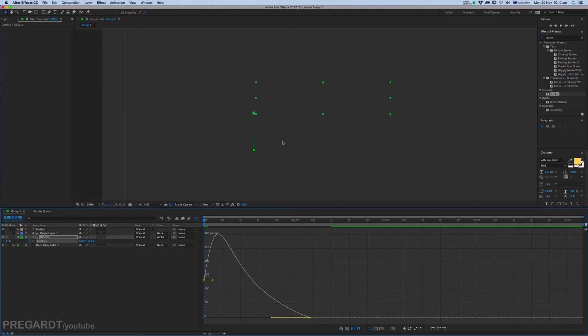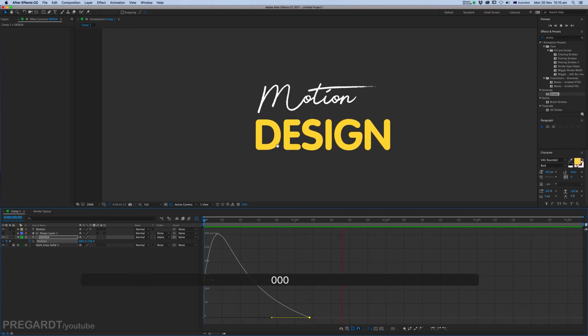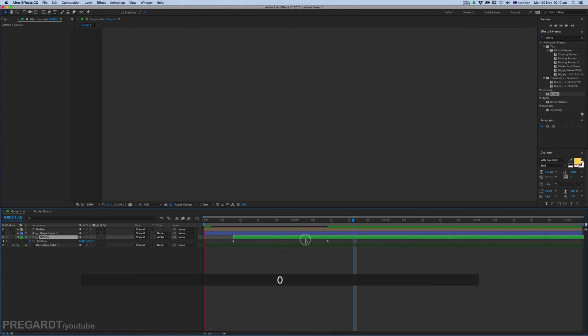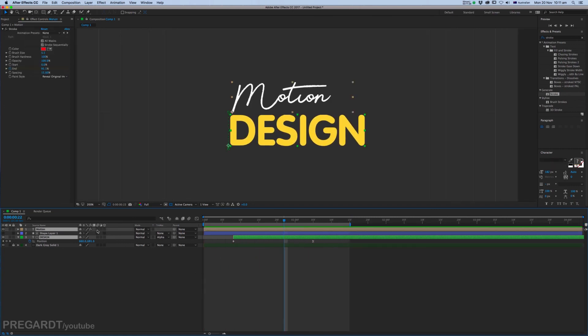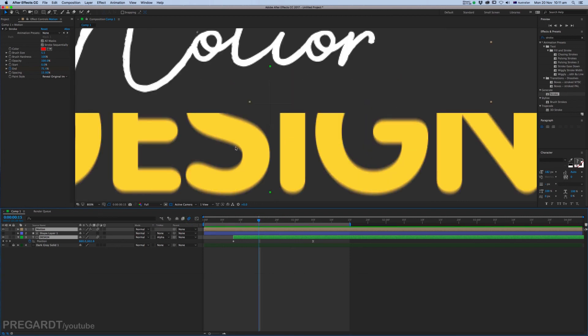For the last touch, I'm going to apply a motion blur. So when the text is moving, it's going to be a little bit of blur at the edge.